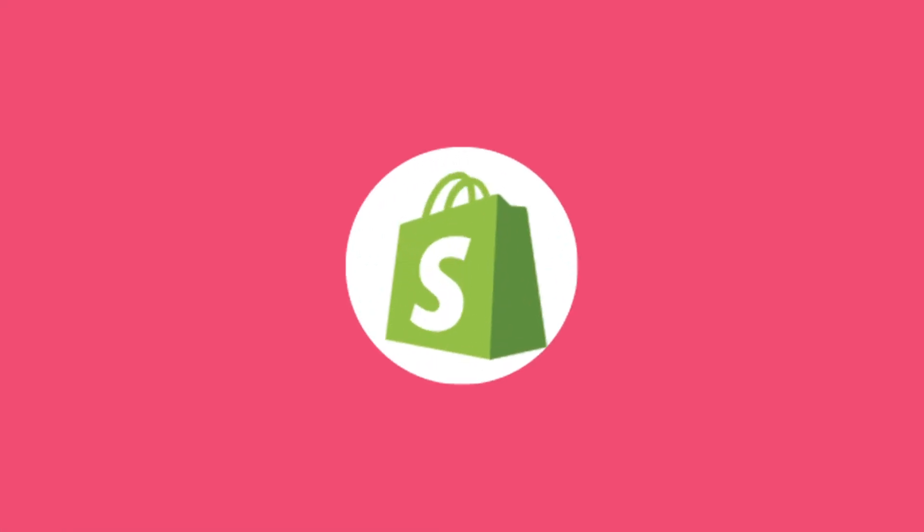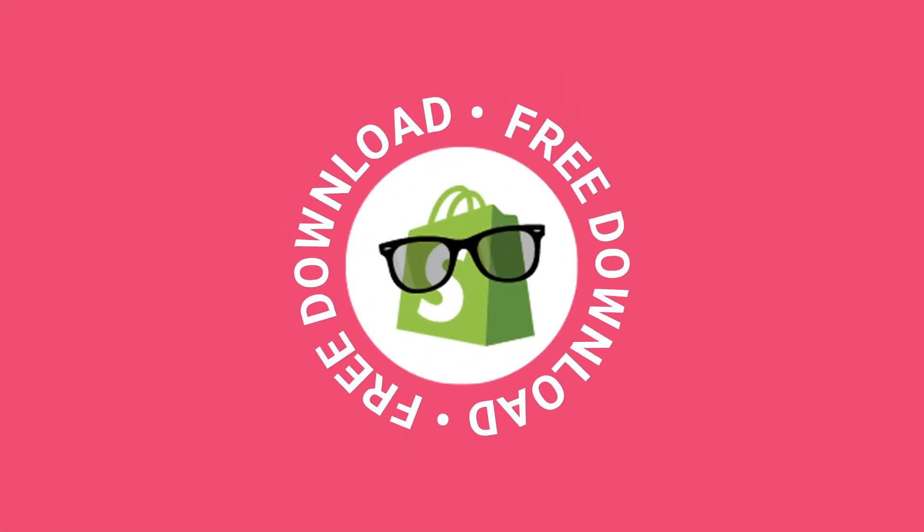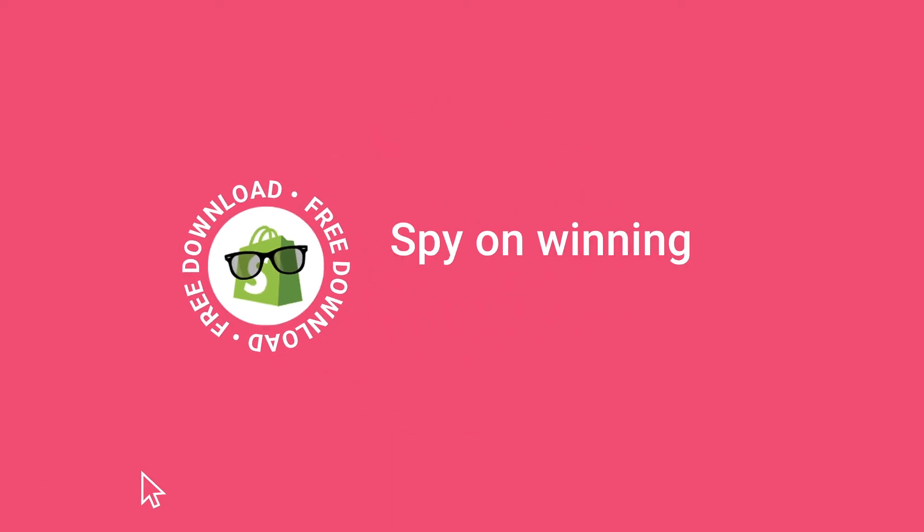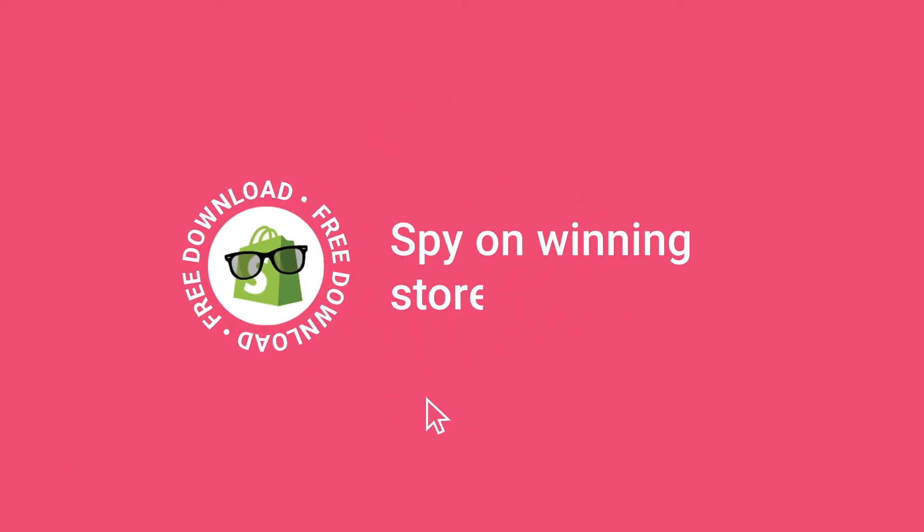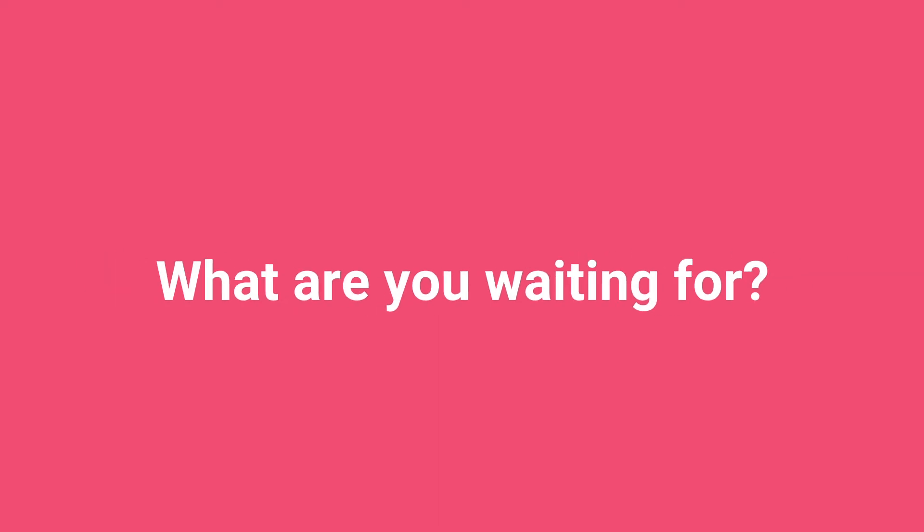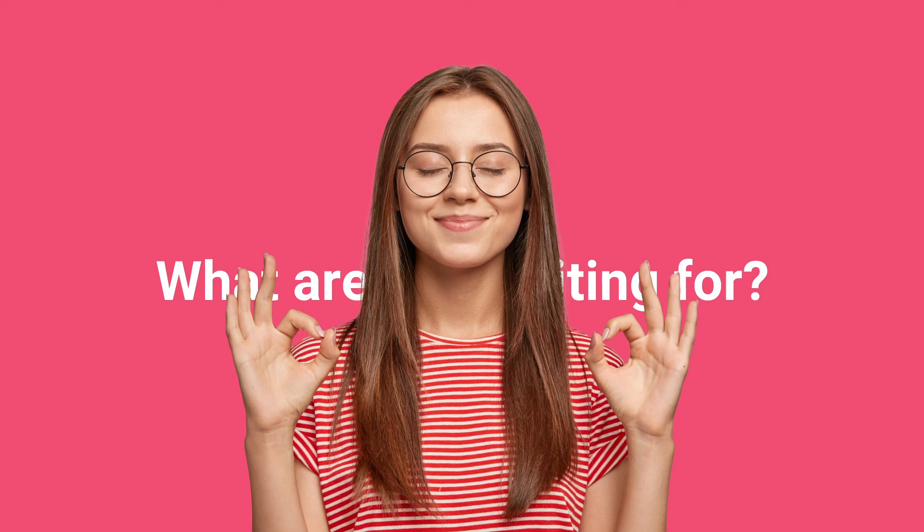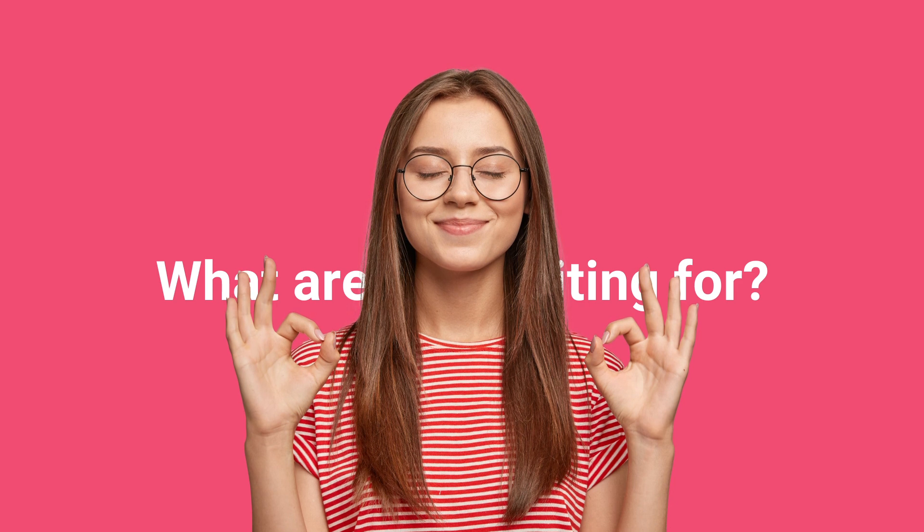Koala Inspector is free to download. You can spy on winning stores in one click. What are you waiting for? Download the Chrome extension and enjoy all the benefits of ad campaigns from Koala Inspector.